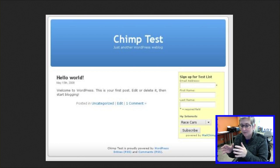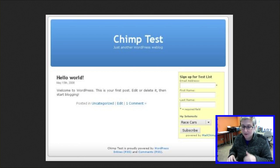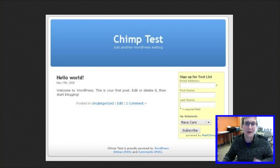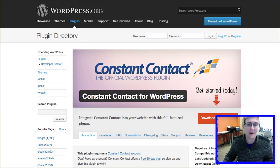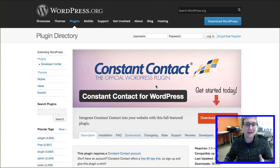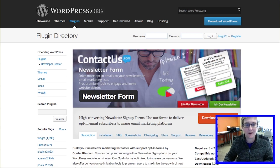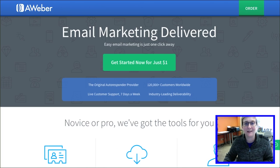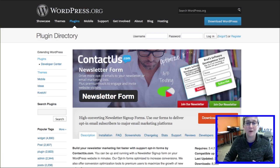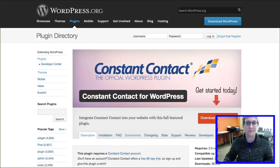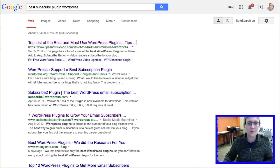Every time you log into MailChimp, their email address is already there and you can be blasting out emails. The same thing happens for Constant Contacts — they have an official plugin as well. AWeber also has plugins you can use to connect your AWeber account, so super cool there.